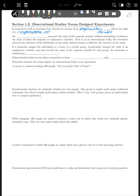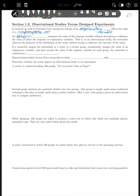There are two basic ways to do this. An observational study measures the value of the response variable without attempting to influence the value of either the response or the explanatory variable. In an observational study, the researcher observes the behavior of the individuals in the study without trying to influence the outcome. In other words, you just observe what's already happening. You may ask questions to help you observe, but you don't change the values of the explanatory variable.